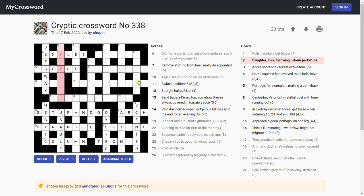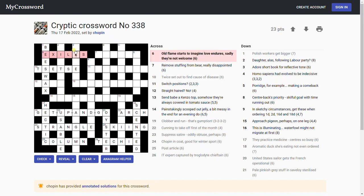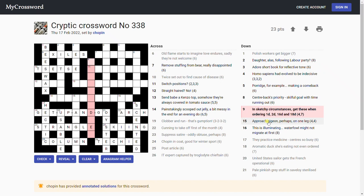'Straight haired, no wavy.' Daughter alas following labor party. I don't know. Right.